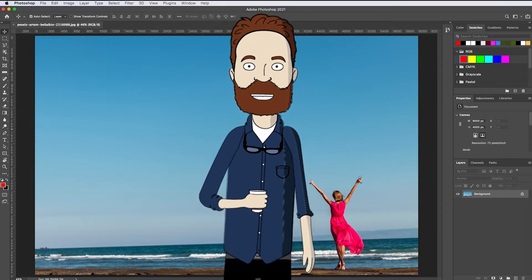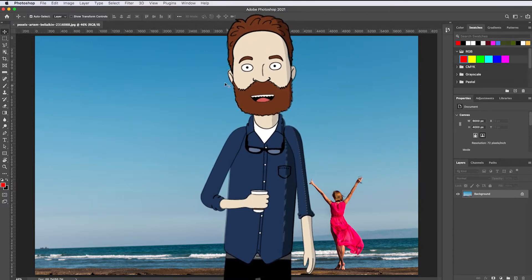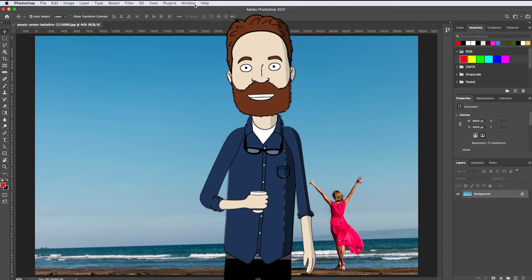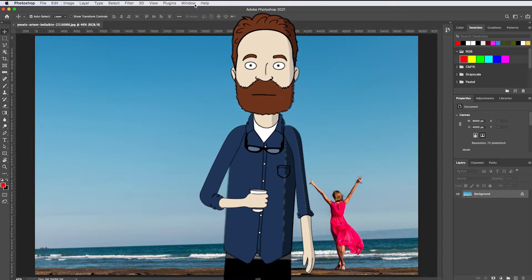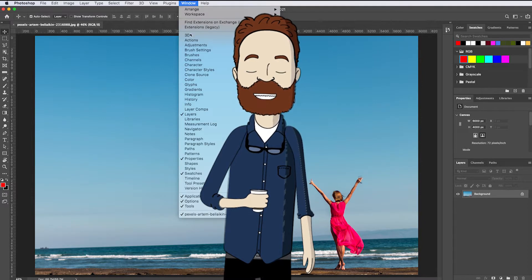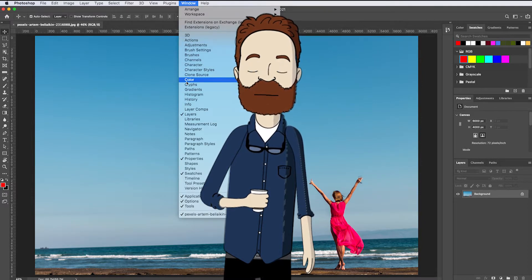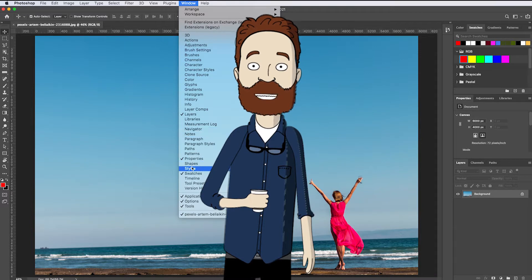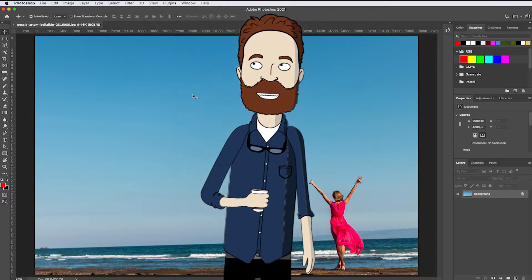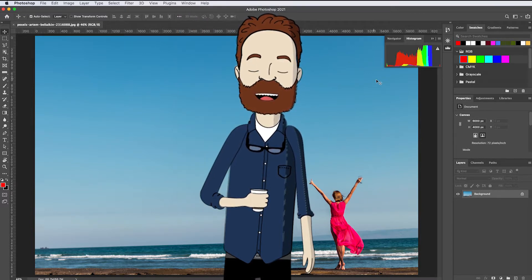There are some panels that aren't open on the face of Photoshop. To open one of those panels, go up to the Window menu and choose from this list of alphabetical panels that do not have a checkmark. For example, you can choose the histogram panel and that opens the histogram panel.